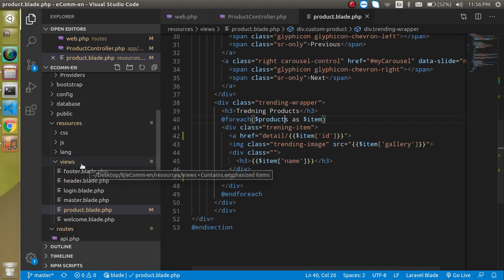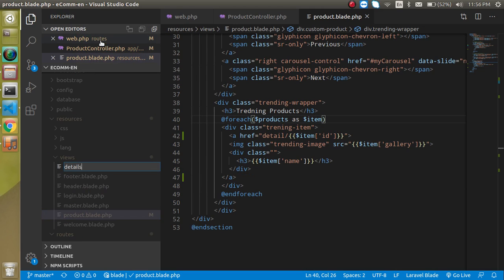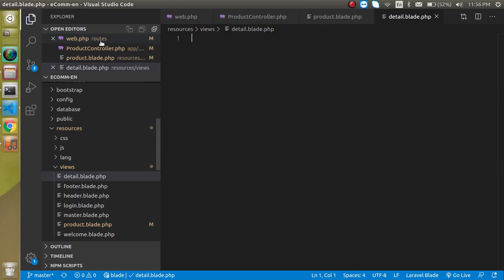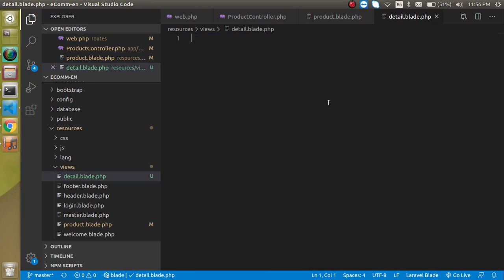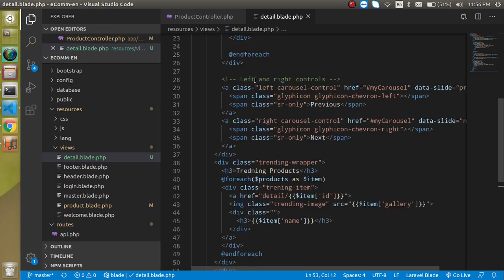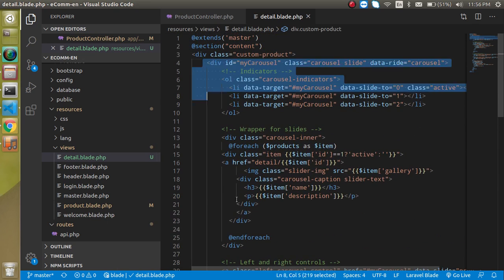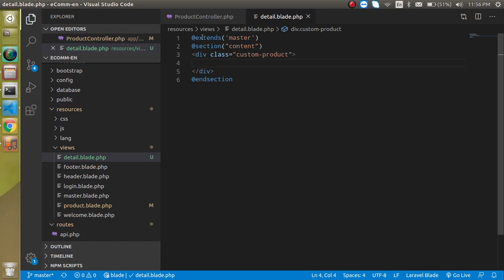For that, we need a detail view. Let's create a new file: detail.blade.php. To save time, we can copy the base structure from an existing blade file, remove the old content, and keep just the 'extends' and 'section content' parts. Then we'll create a container.